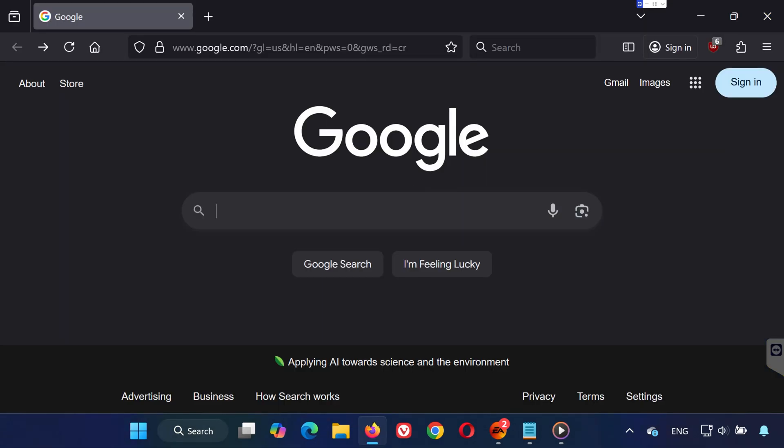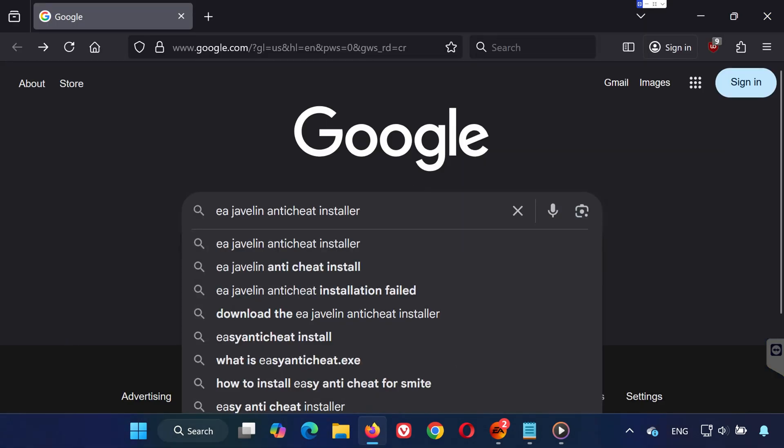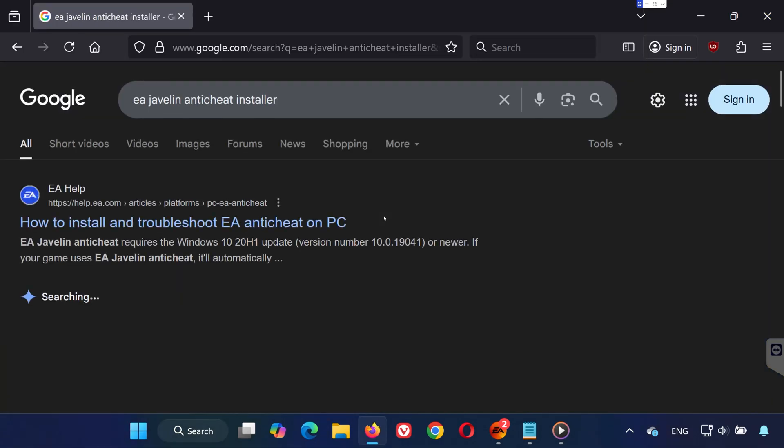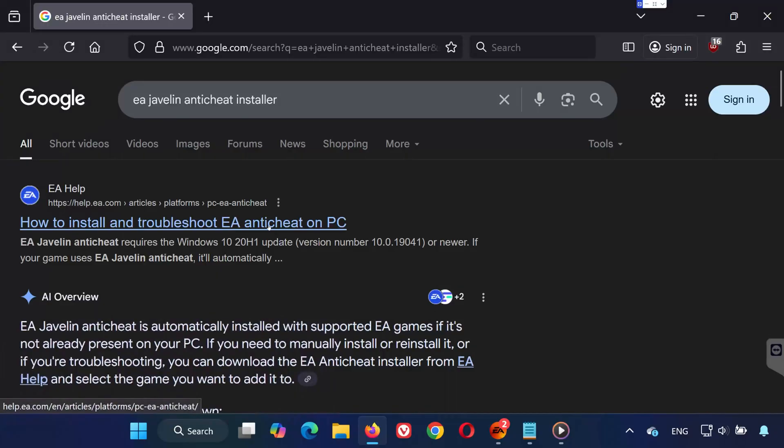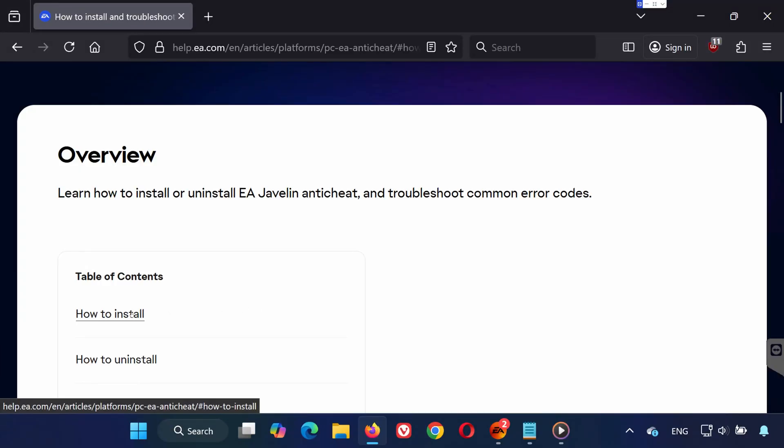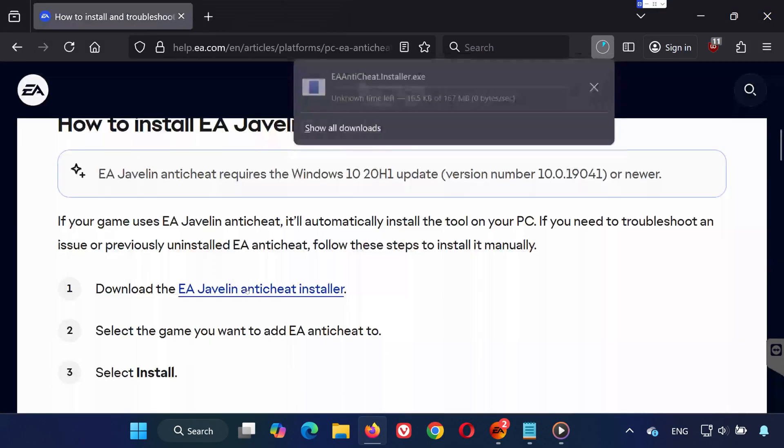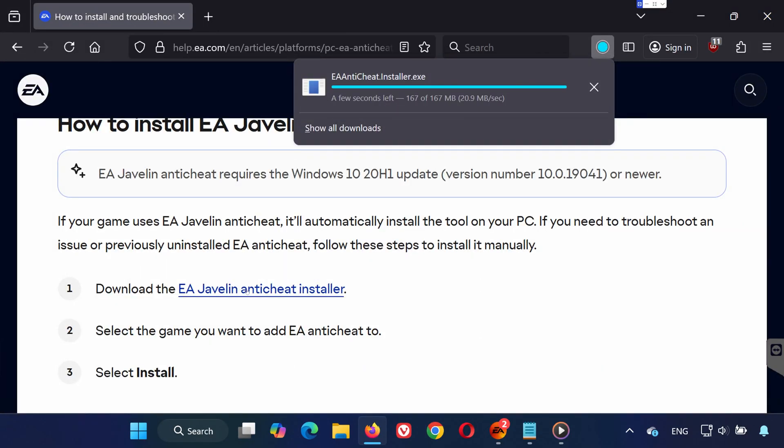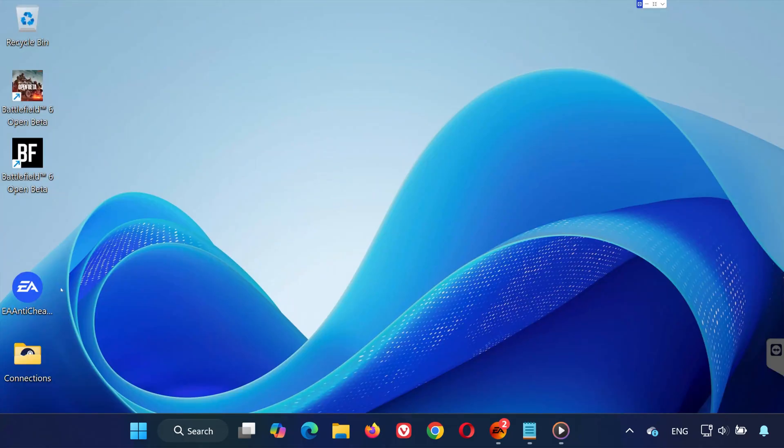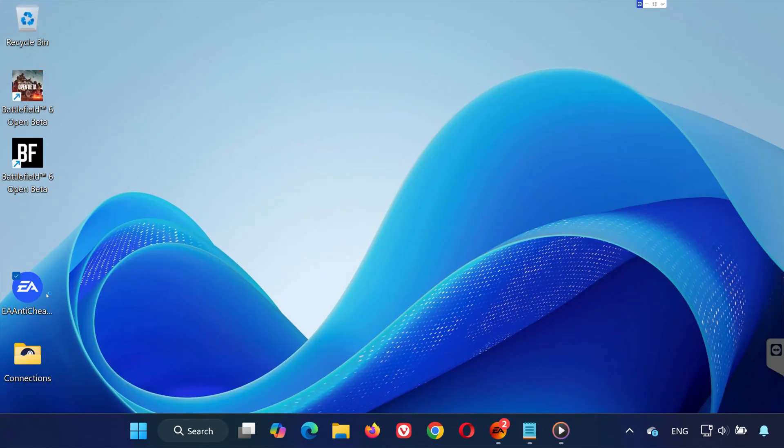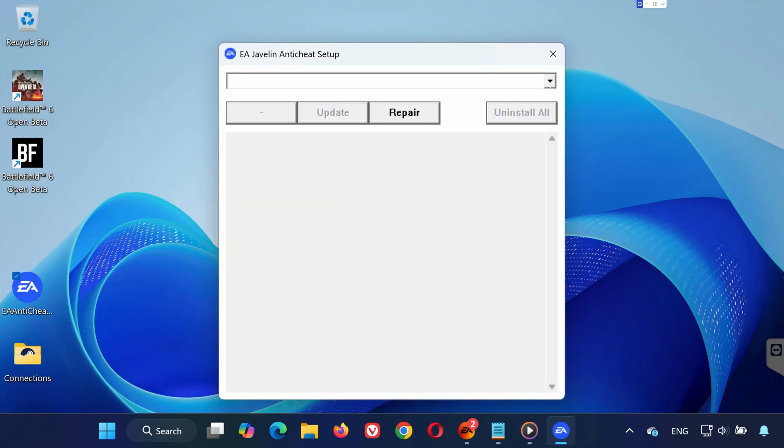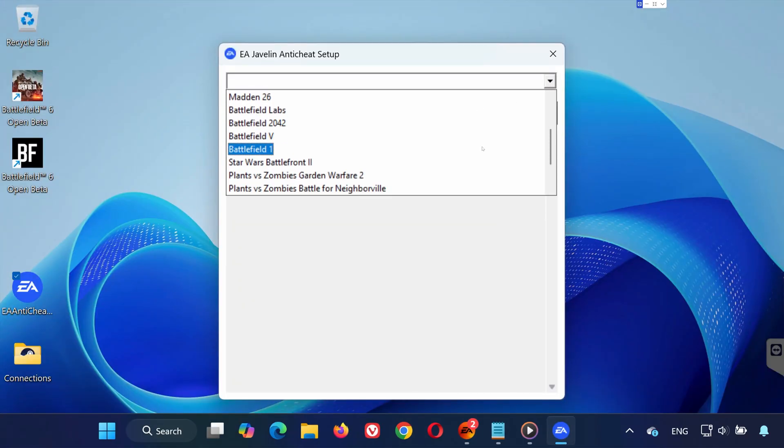Now open your browser and search for EA anti-cheat Javelin download. Click on EA's official website, select Install, and download the EA Javelin Anti-Cheat installer. Once it's downloaded, open the installer. At the top, choose the game you're having issues with—in this case, Battlefield Labs.